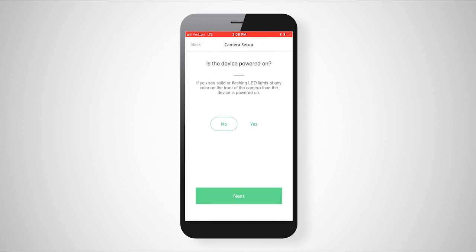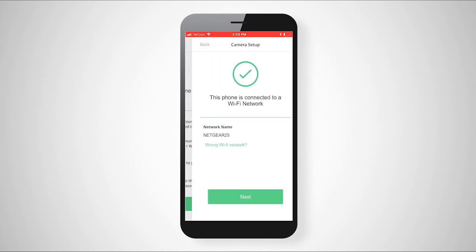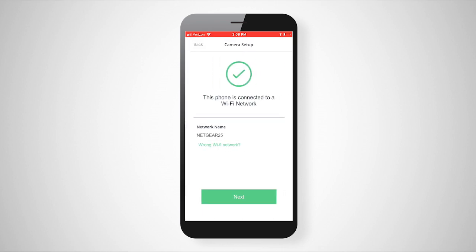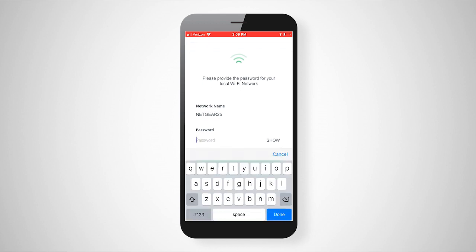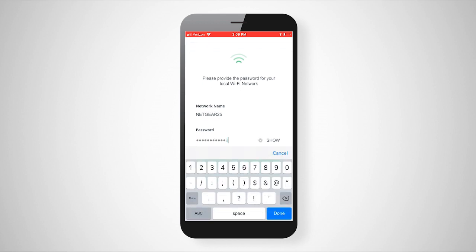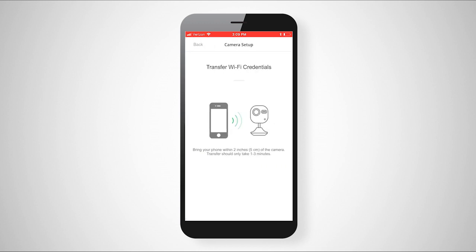The app will now connect the camera to the same Wi-Fi network your phone is connected to. If your phone is not connected to a Wi-Fi network, it will need to be at this time. You will now be prompted to enter your Wi-Fi network's password. This should take one to three minutes.